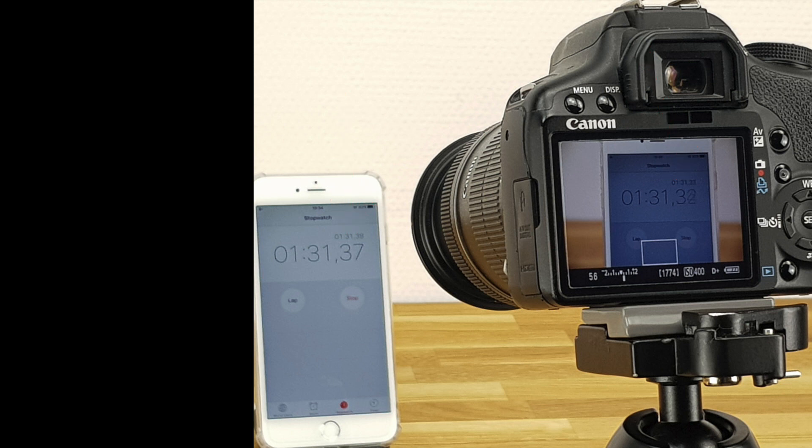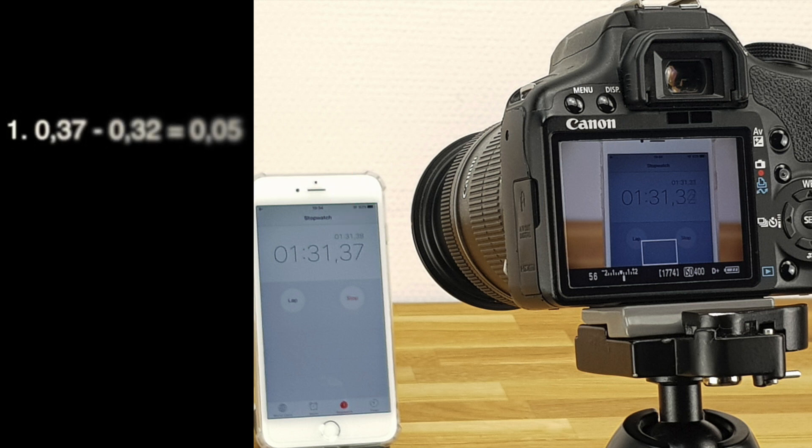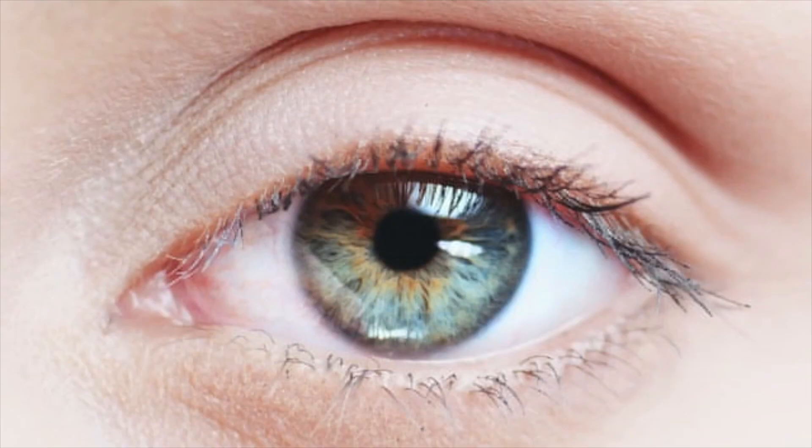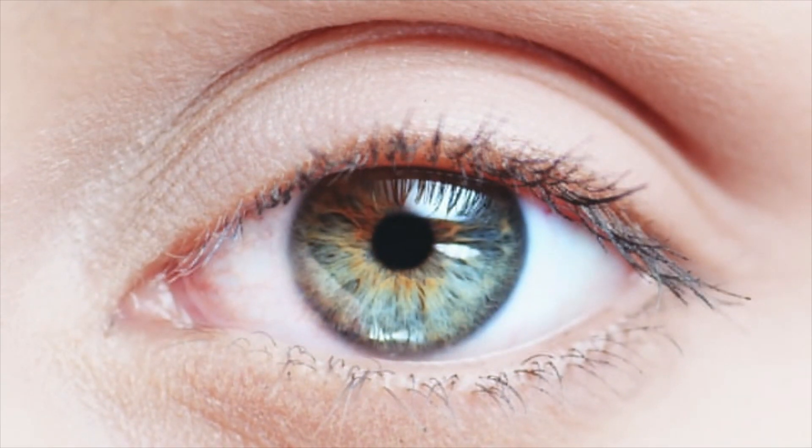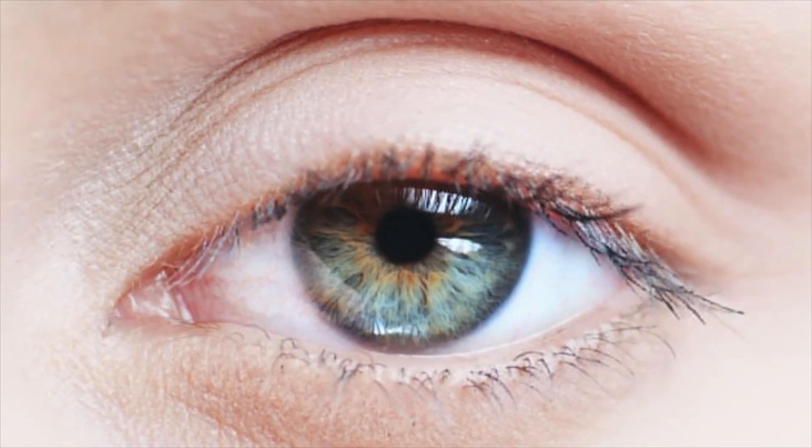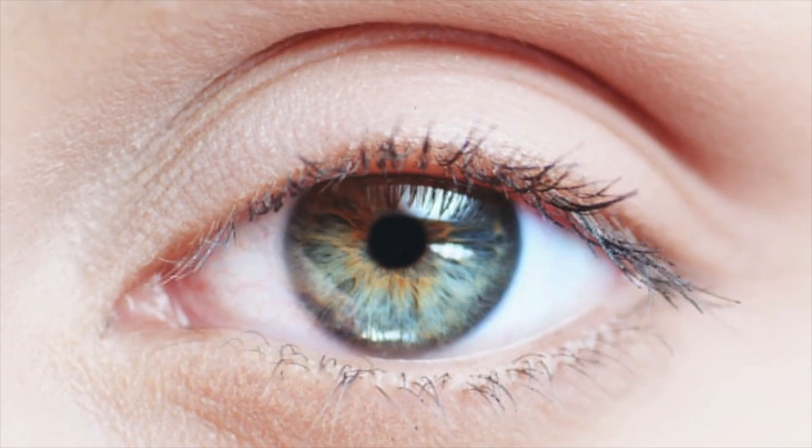So in this image we can see that the original stopwatch time is at 37 hundredths, whereas the image in the camera is only at about 32. This gives us a latency of approximately 0.05 seconds, or 50 milliseconds. And for your reference, the human blink of an eye is between 300 and 400 milliseconds.